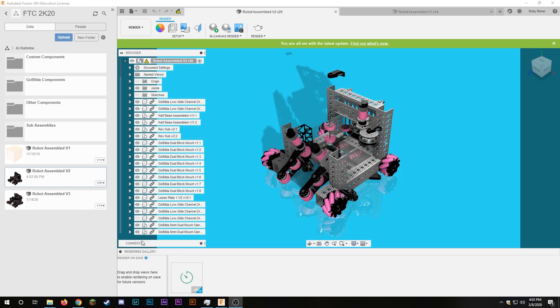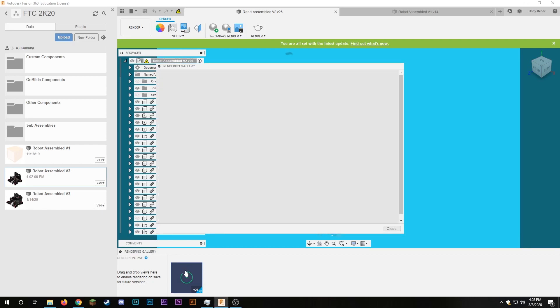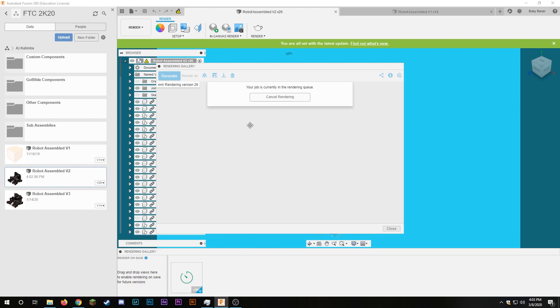After a bit you'll see your rendering gallery pop up at the bottom including this render right here and it'll just tell you your job is currently in the rendering queue.